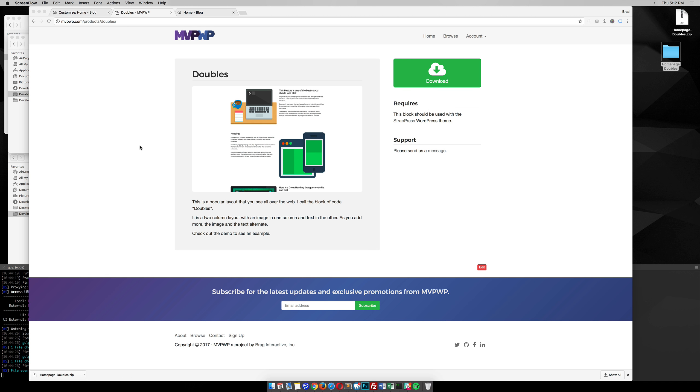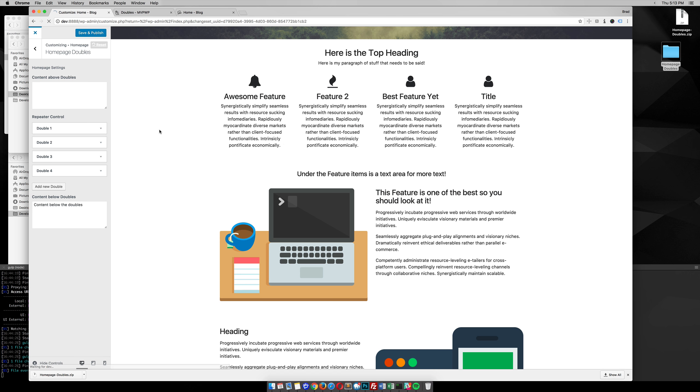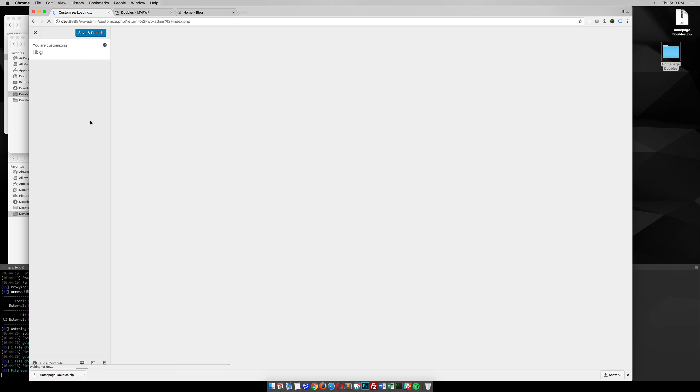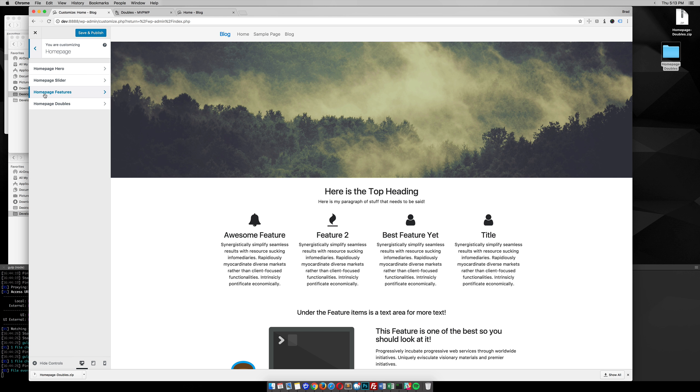This video is going to go over what you can expect when you have doubles integrated into WordPress. Once you have it integrated, you can go to the dashboard, go to Appearance, Customize, then we have this home page panel. Within the home page we have this home page double section.